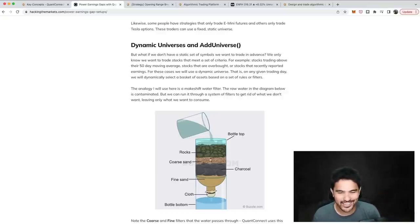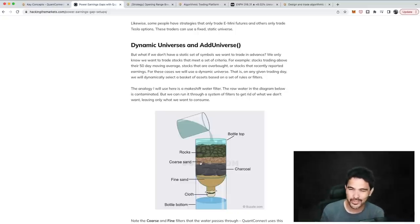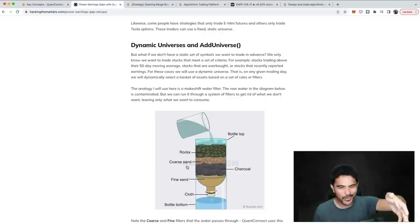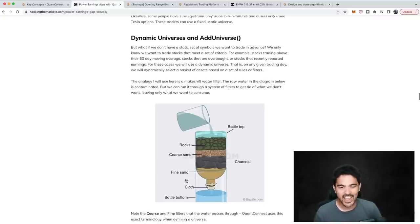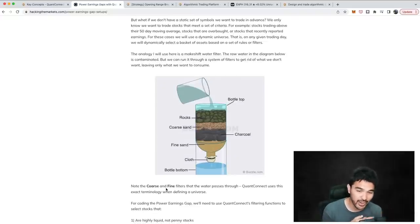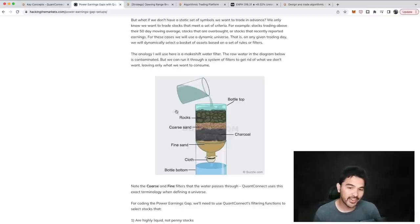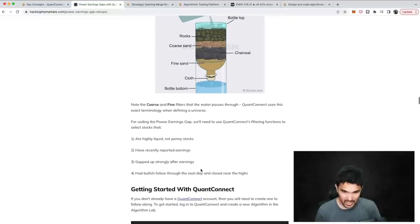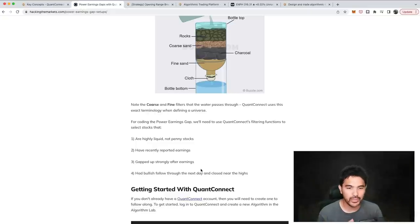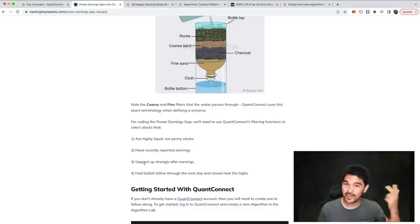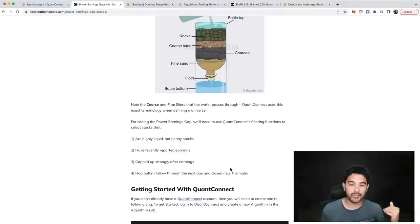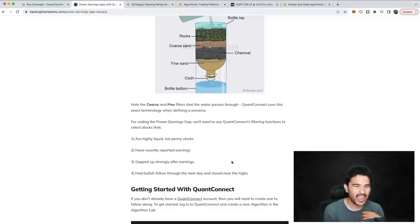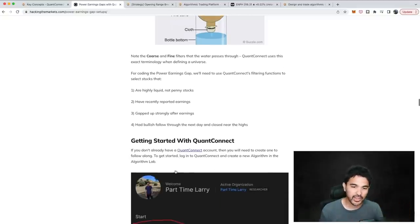I use a water filter analogy — the whole universe of assets is contaminated water passing through multiple filter layers. In QuantConnect, these are called a coarse filter and a fine filter. After the entire universe passes through your filters, you get only a select few stocks. For the power earnings gap scanner, we need: highly liquid stocks that aren't penny stocks, stocks that recently reported earnings, stocks that gapped up strongly after earnings, and a bullish follow-through close near the high the following day. We use coarse and fine filters in QuantConnect to find candidates meeting these criteria.